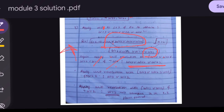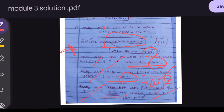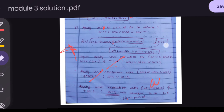Finally, applying Unit Resolution with ¬W(1,2): W(1,2) and ¬W(1,2) cancel, leaving W(1,3). Hence proved — W(1,3) means the Wumpus is in cell (1,3). This completes the proof. Thank you guys.